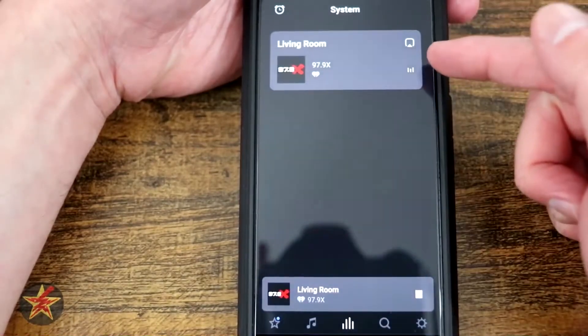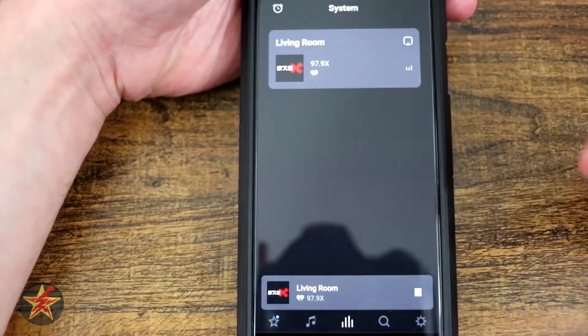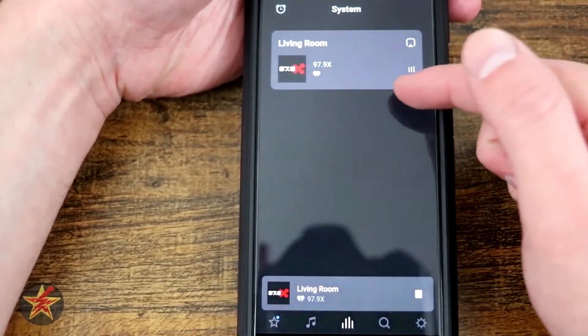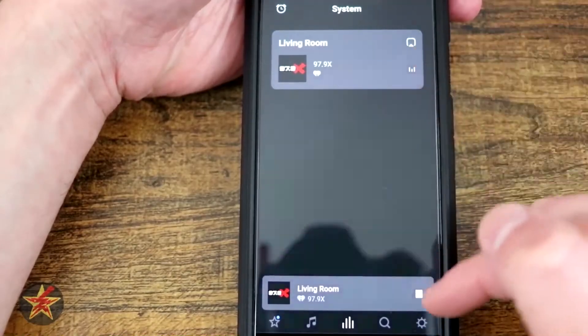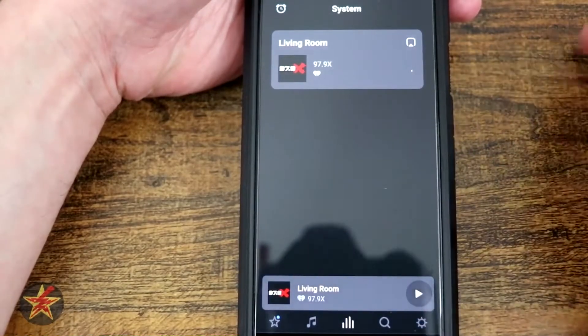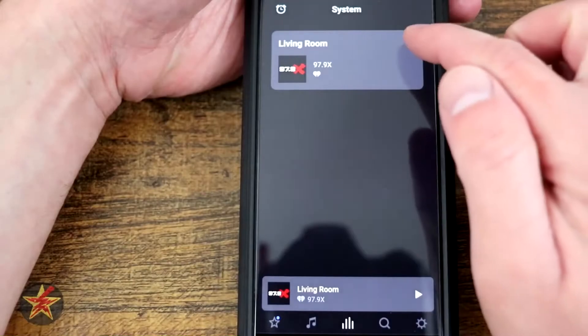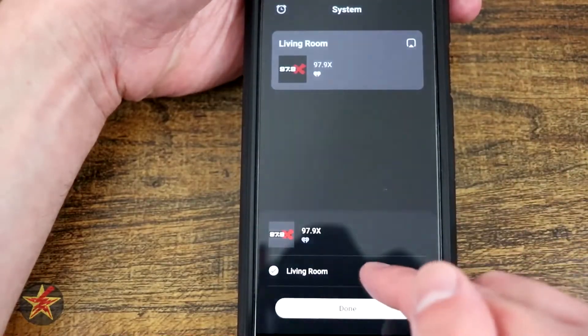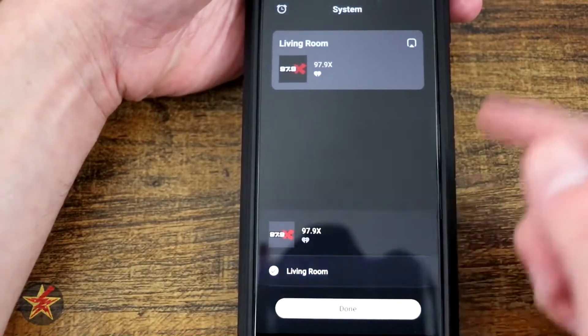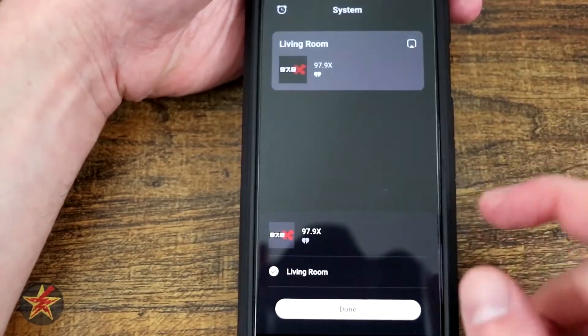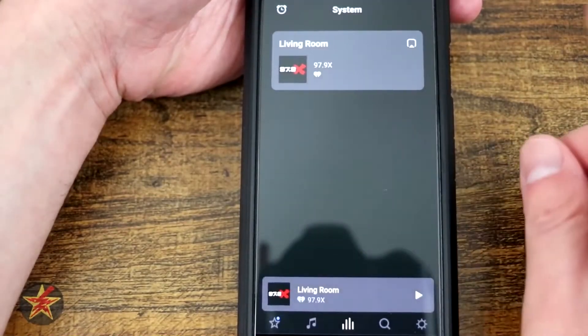Right now it's showing living room, which is my Sonos Arc. It's the only Sonos soundbar I have right now. You can see it's actually playing what's on here. But if I were to stop this, you'll see that trickles down. I can come up here and select or deselect living room. If you had other Sonos items, they would show up here.